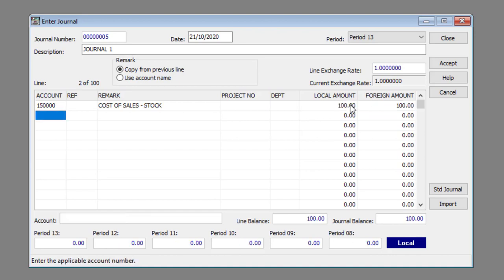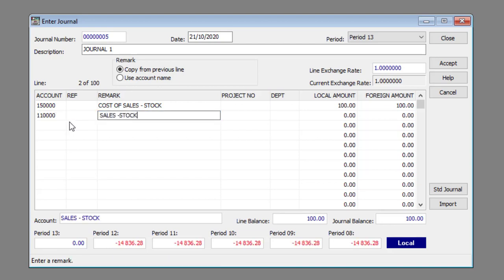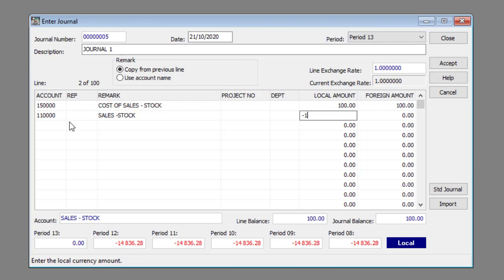When you're happy with everything you can go ahead and process the journal. Make sure that the journal balance is zero. Click the Accept button.